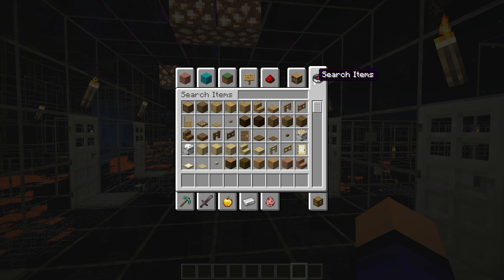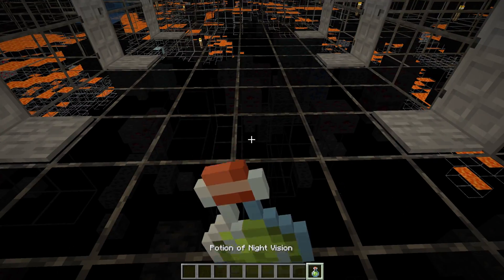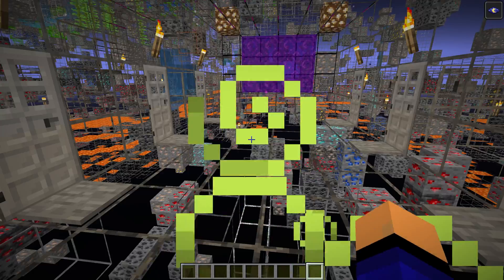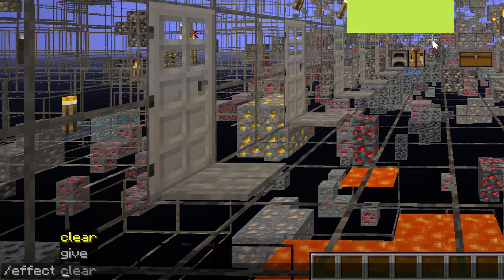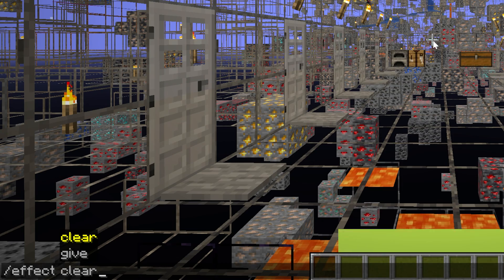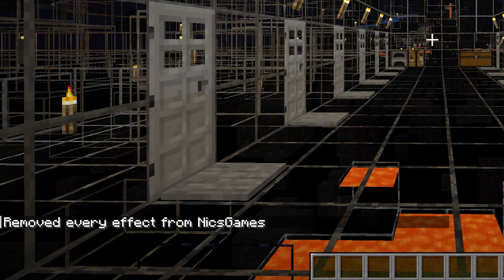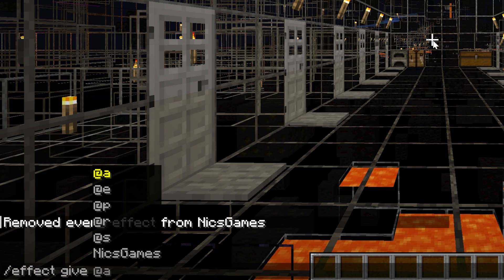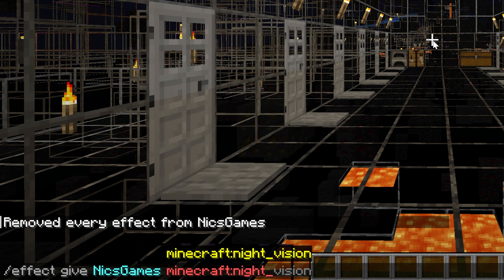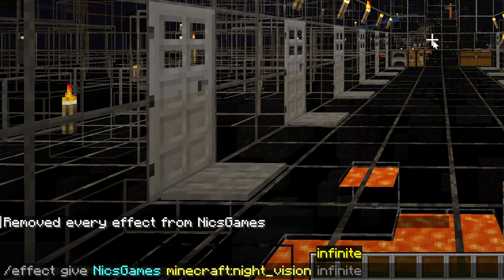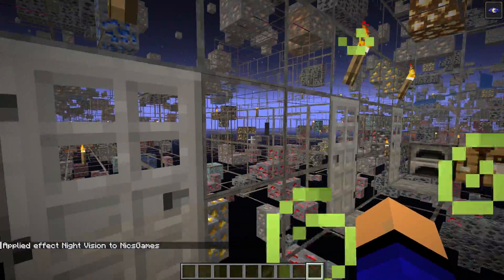We use Night Vision. We could go into Creative or use slash give to get a Night Vision potion and drink it — that works. But if you don't want to do that, you can use the slash effect command. To give yourself Night Vision, type: /effect give [your username] minecraft:night_vision infinite. That gives you permanent Night Vision so it never turns off.